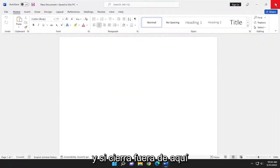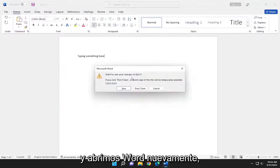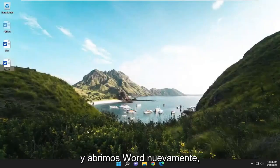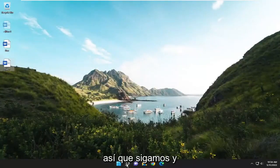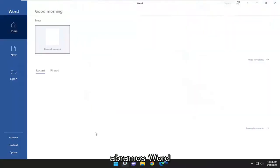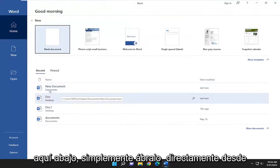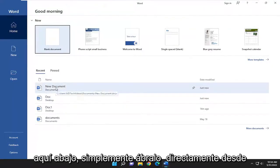If you close out of here and open up Word again, you can see your recent documents down here. You can just open it up directly from here.